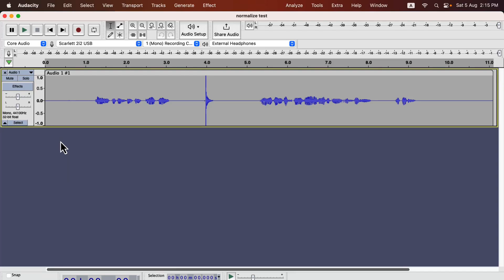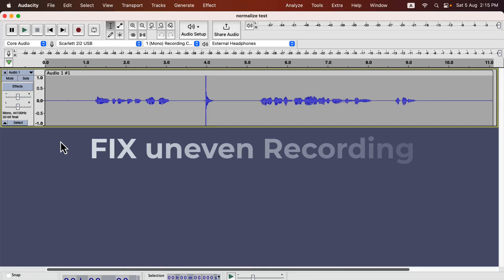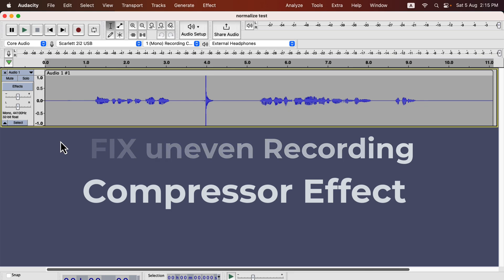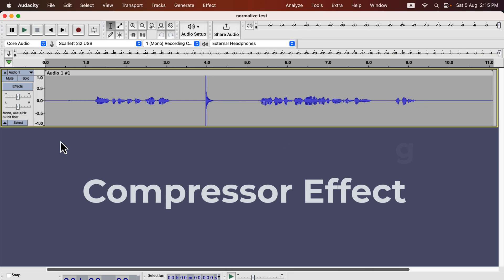In this lecture we learn how to fix uneven recording through the compressor effect. It is one of the most important effects in Audacity. Even if your recording does not fall into the uneven category, you can still use the compressor to get some benefits.